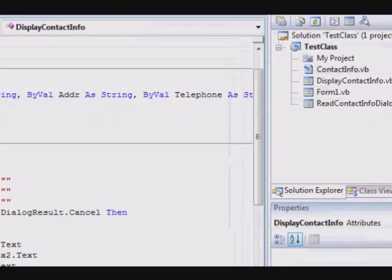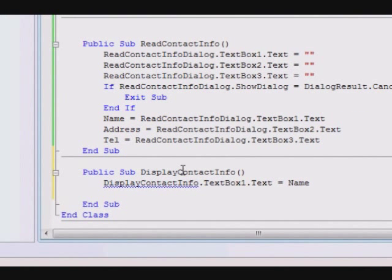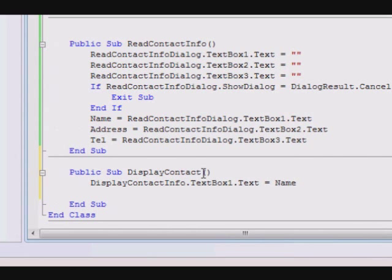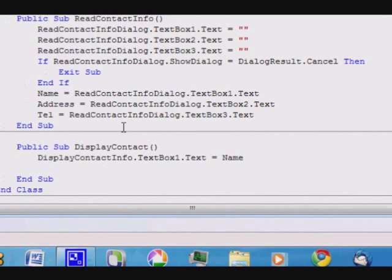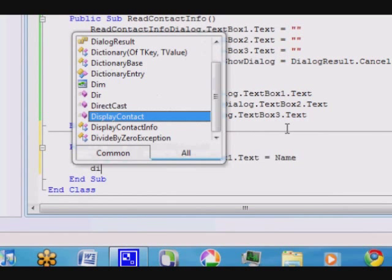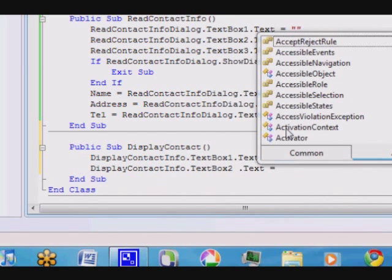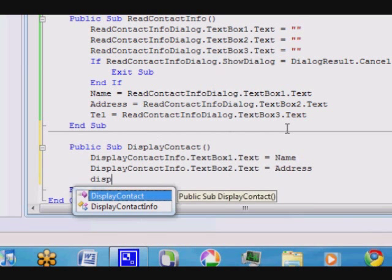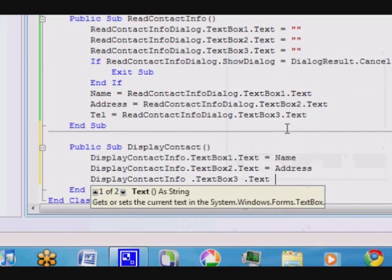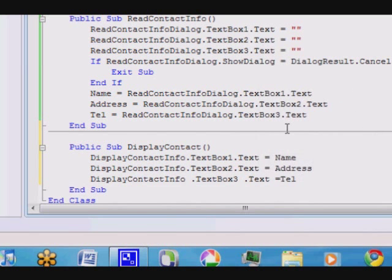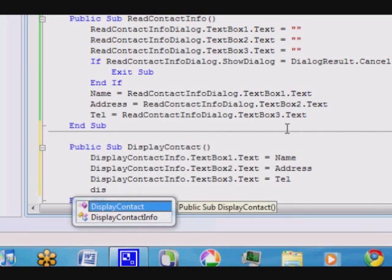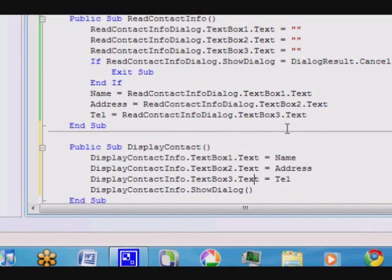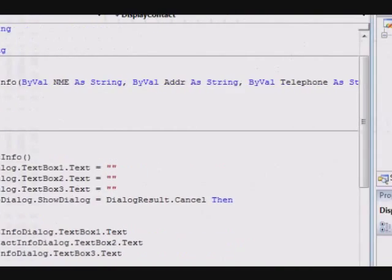So, let's go again here. There was a name conflict between the two because the name of the subroutine is the same as the name of the dialogue window. So, now, DisplayContactInfo.TextBox2.Text equal the address and DisplayContactInfo.TextBox3.Text equal telephone number. Finally, DisplayContactInfo.ShowDialog. This is the method.